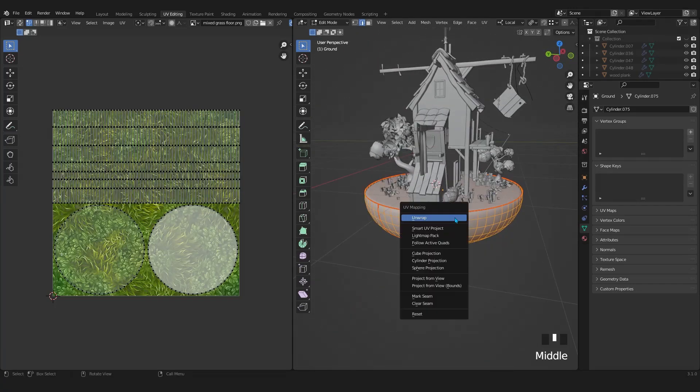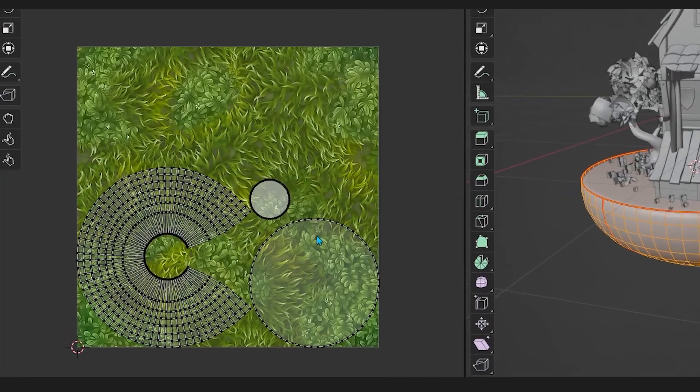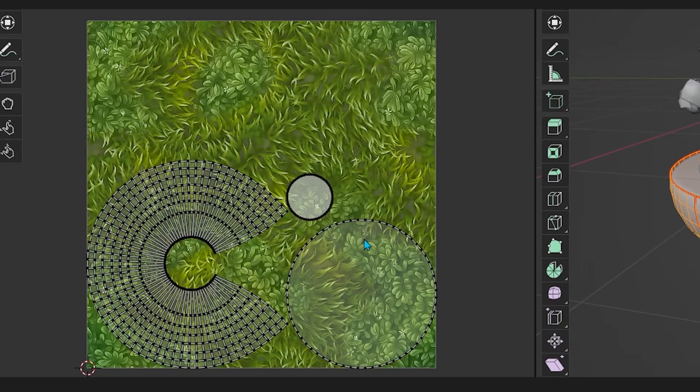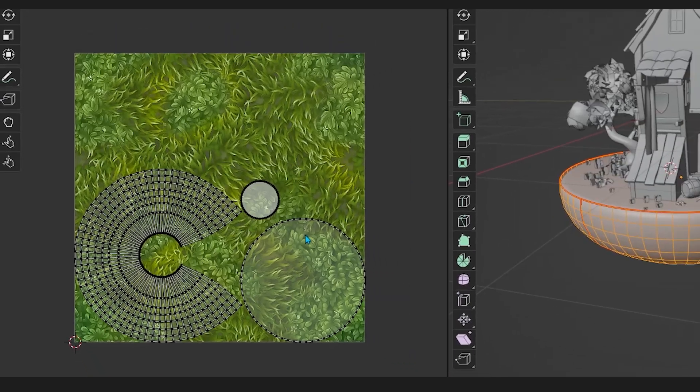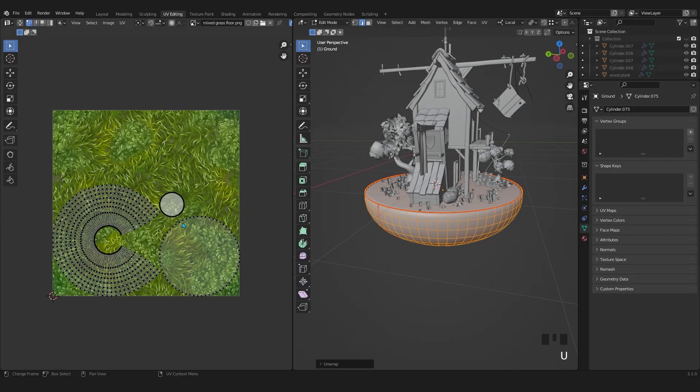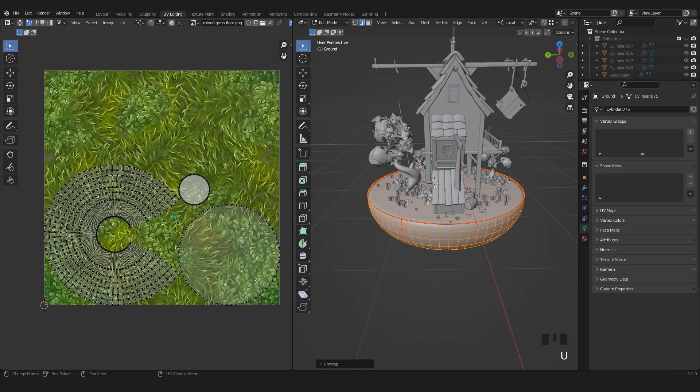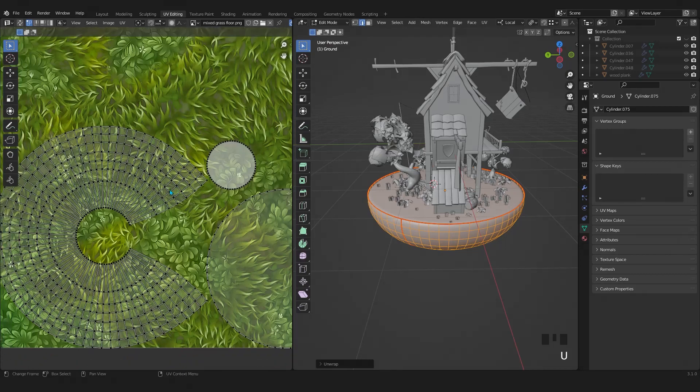Now press A to select everything. Then press U - U is the shortcut for UV unwrapping - and choose unwrap. Now look in the UV editor panel. We got three different UV islands. Each of these pieces of the UV is called a UV island, and all of them in this square box are called the UV map. In situations like this, we need to work more on the bigger island to make it a straight line.